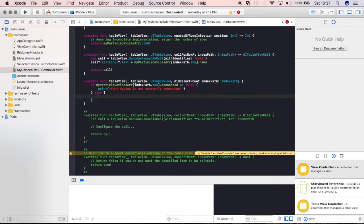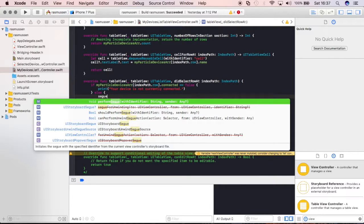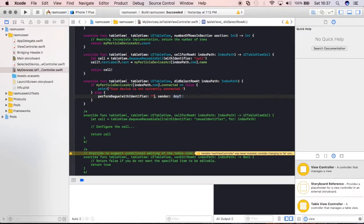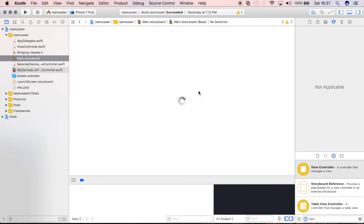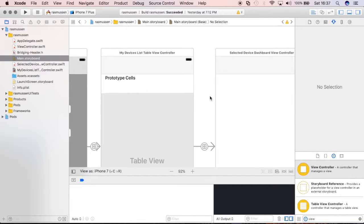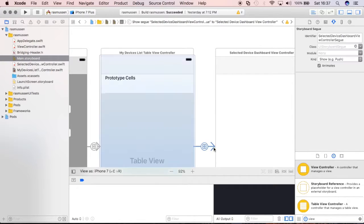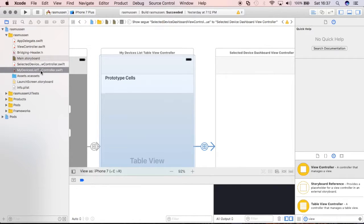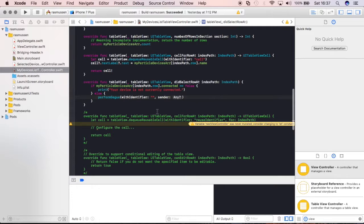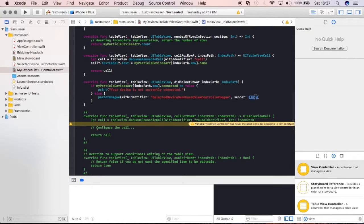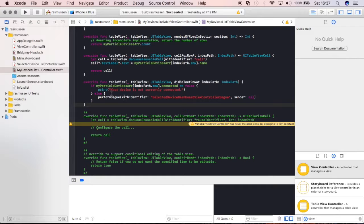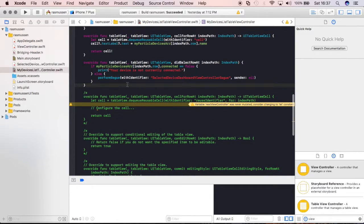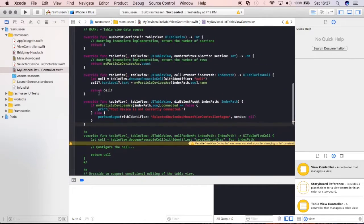Else, we're going to do the following. We're going to perform that Segway. So, we'll go ahead and say, we'll just type in Segway, perform Segway with identifier, and we'll give it that name that we had over here, and we'll just copy and paste, because I don't exactly remember the Segway name. So, selected device dashboard, blah, blah, blah, blah, and we'll paste it here. Again, sender can be nil, and now we should be going to a new view if the device is connected.